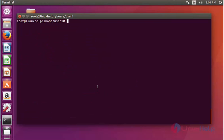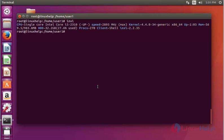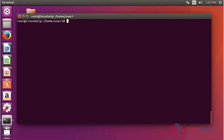Now type 'inxi' and press Enter. It will show the basic hardware information — CPU, hard disk type, processor speed, kernel information, uptime, and other details will be shown here.